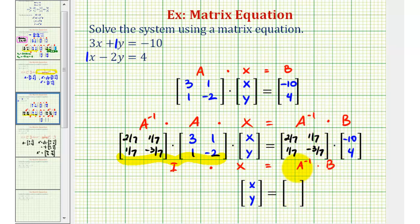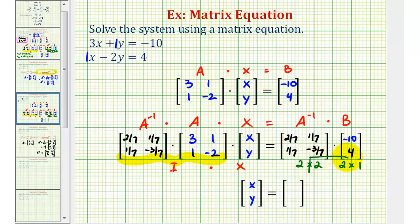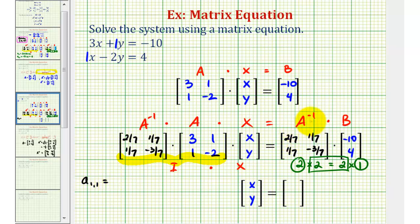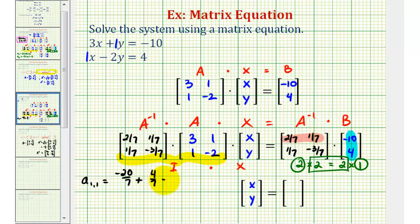So let's first make sure this product is defined. This is a two by two matrix and this is a two by one matrix. Since the number of columns in the first matrix is equal to the number of rows in the second matrix, this tells us the product is defined, and the product will be a two by one matrix. To find the element in row one column one, we're going to multiply row one in the first matrix by column one in the second matrix. So we'll have two-sevenths times negative ten — that's negative twenty-sevenths — plus one-seventh times four — that's four-sevenths. So we have negative twenty-sevenths plus four-sevenths, that's negative sixteen-sevenths.